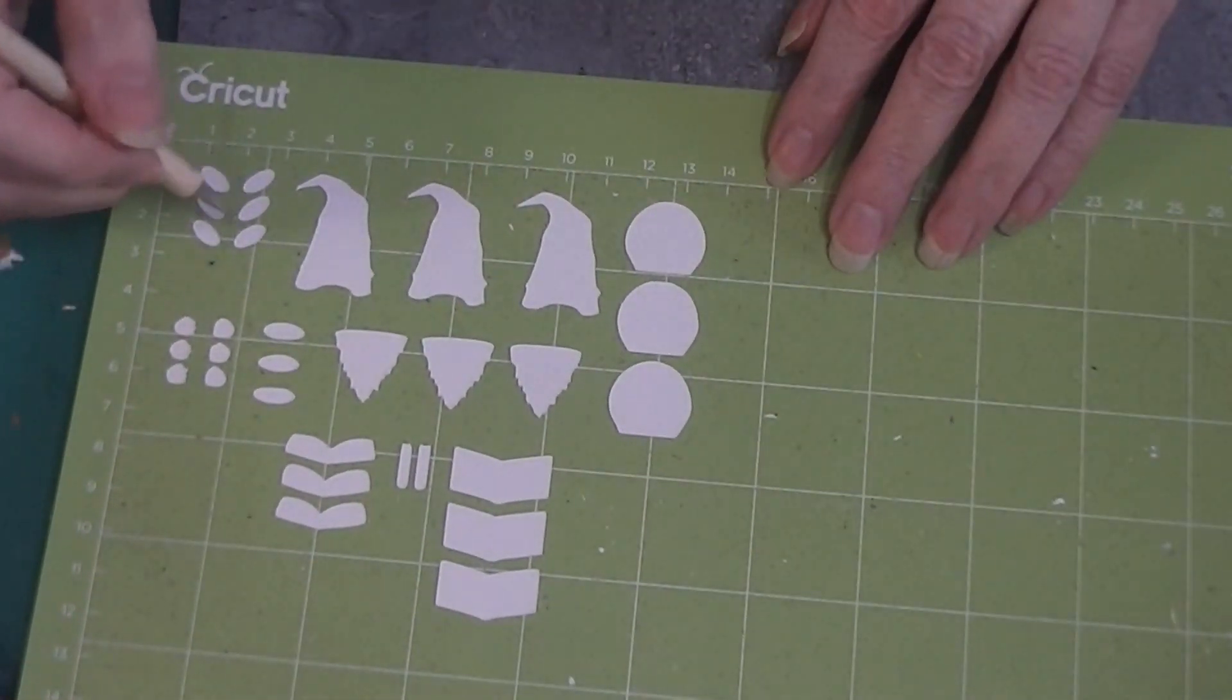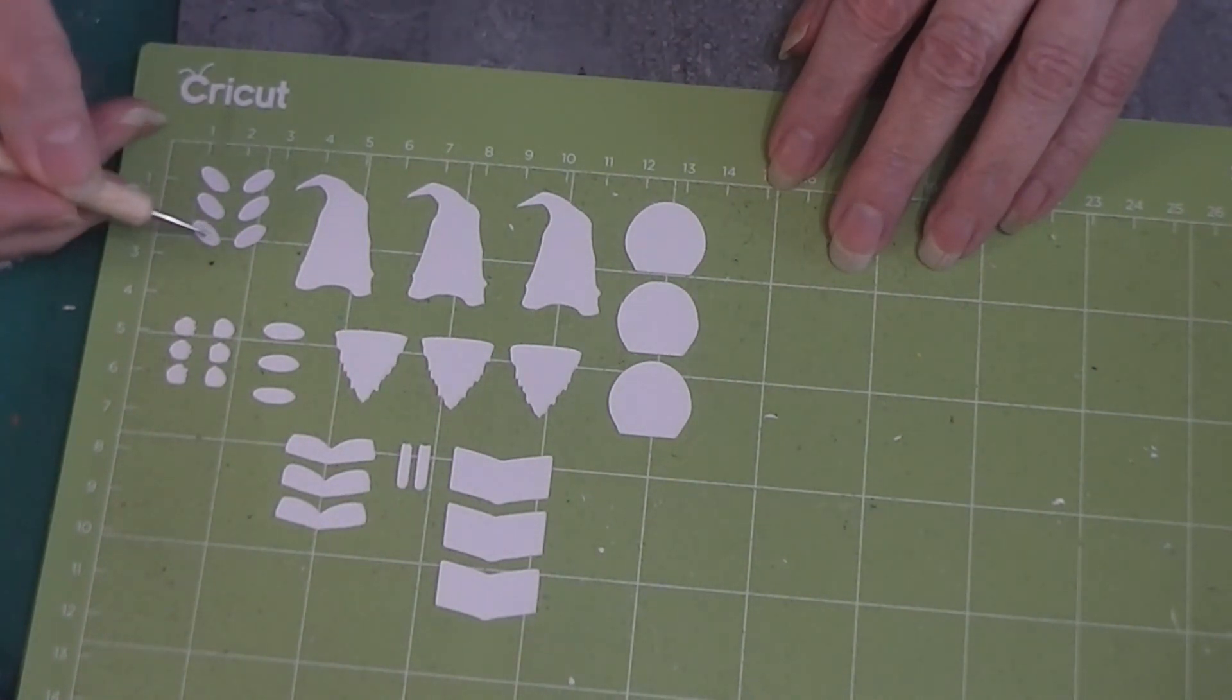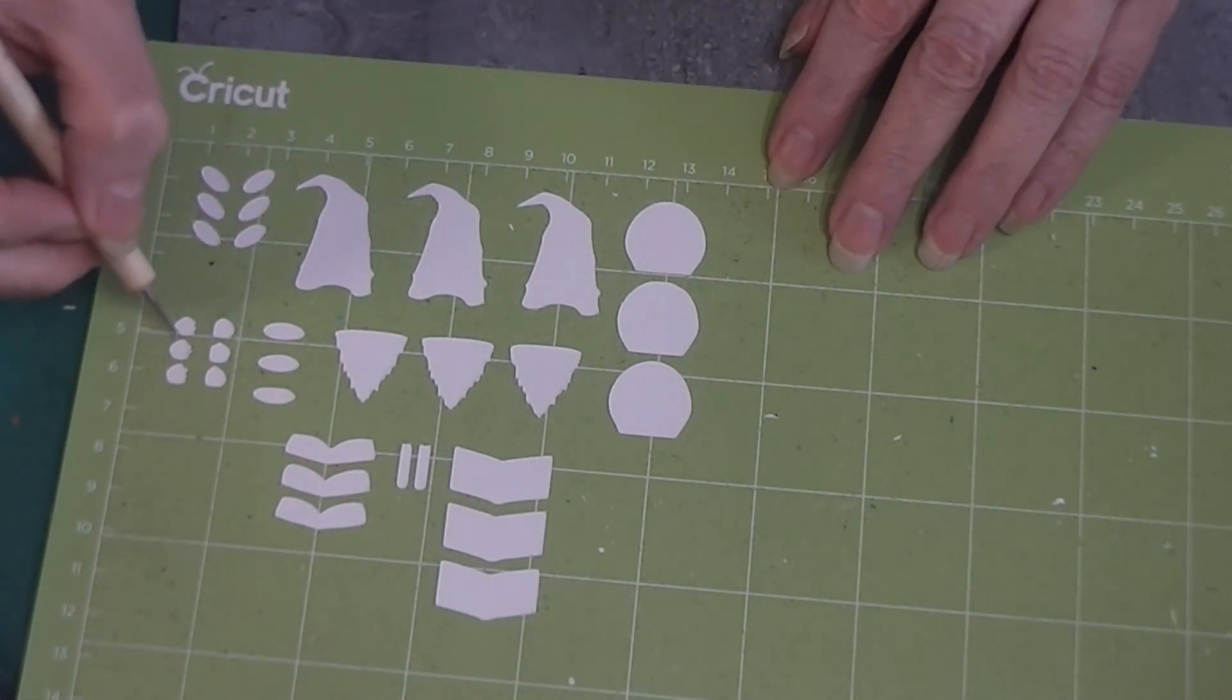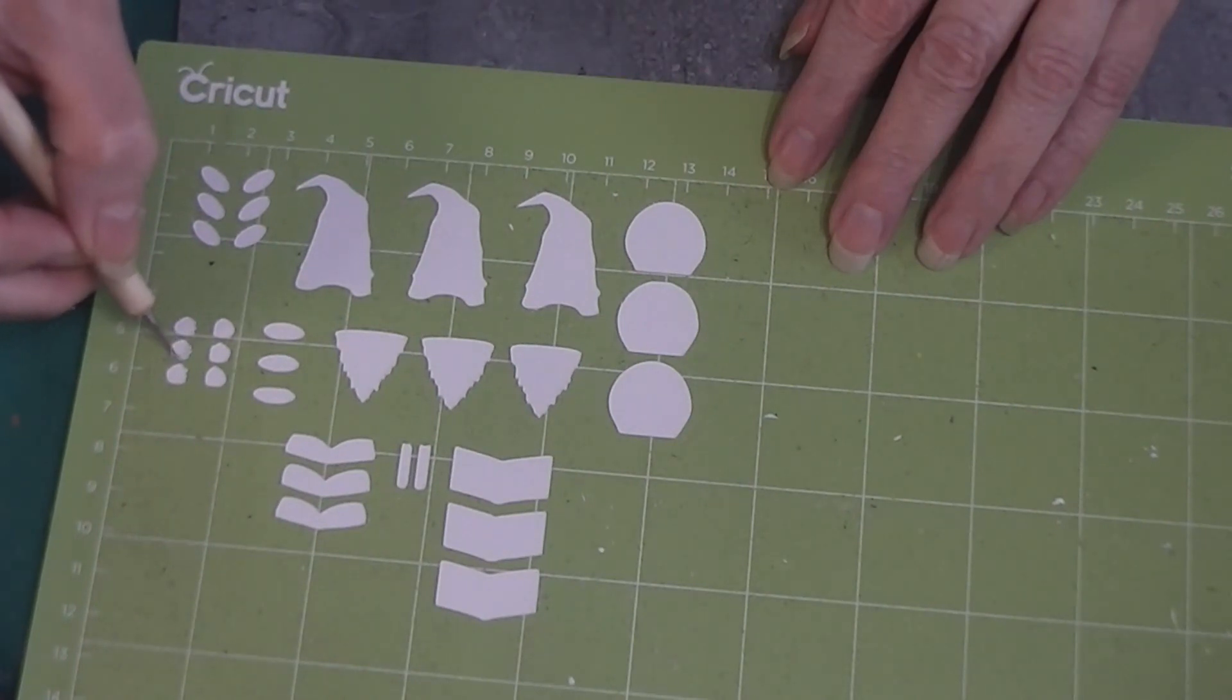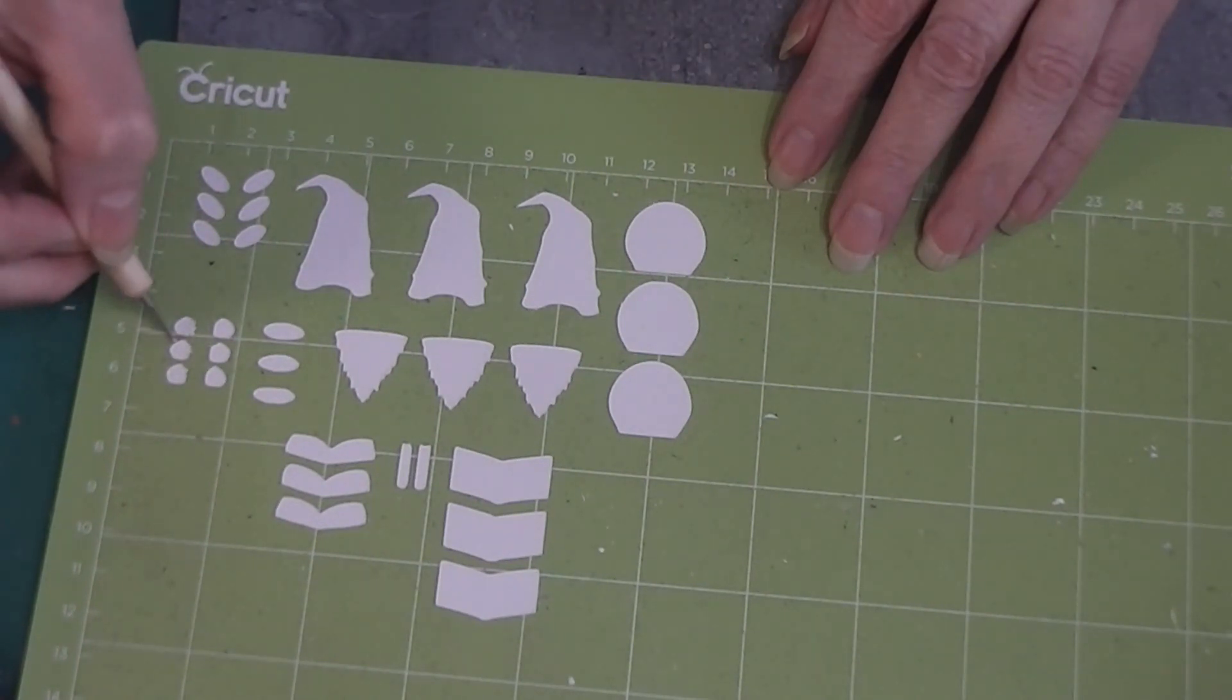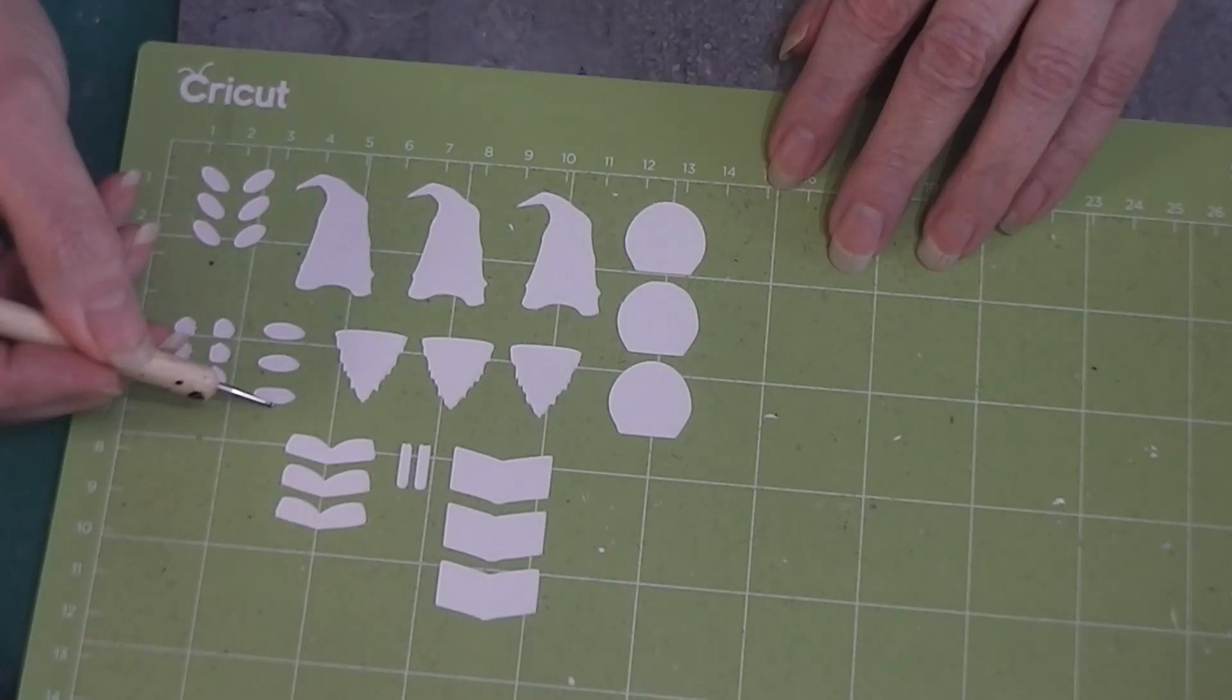Right up here we have six ovals. These are going to be two shoes - one shoe, another shoe. Right below those we have the hands, one set and another set, and the noses are right there.